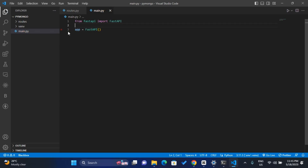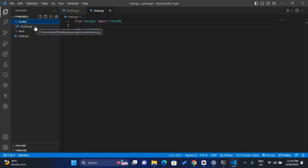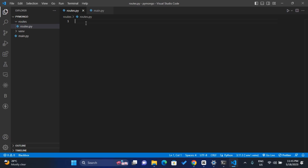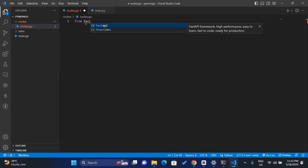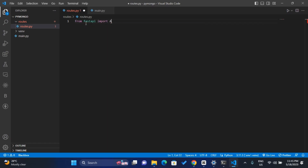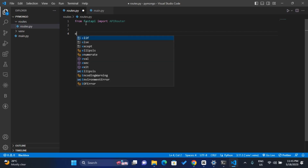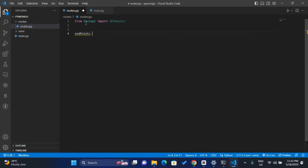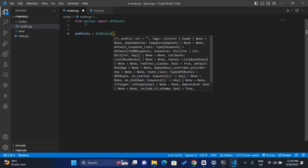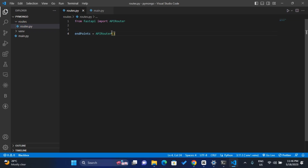That's all I need for now in main.py, so I'll head over to routes.py. Inside routes.py I need to import APIRouter — from fastapi import APIRouter. I'll then initiate the APIRouter by creating a variable called endpoints, set it equal to APIRouter, and initiate it.